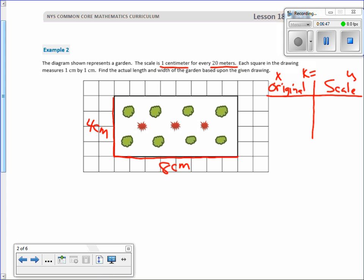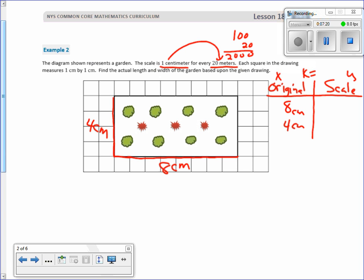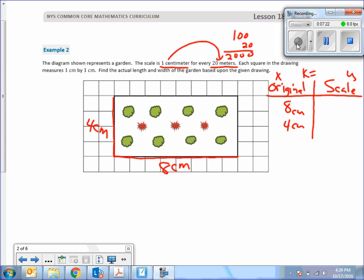Our scale is one centimeter to twenty meters. The original is 8 centimeters by 4 centimeters. I know x is 1 to 20 meters. There are 100 centimeters in a meter, so 100 times 20 is 2000 centimeters. So my k is 2000 centimeters.